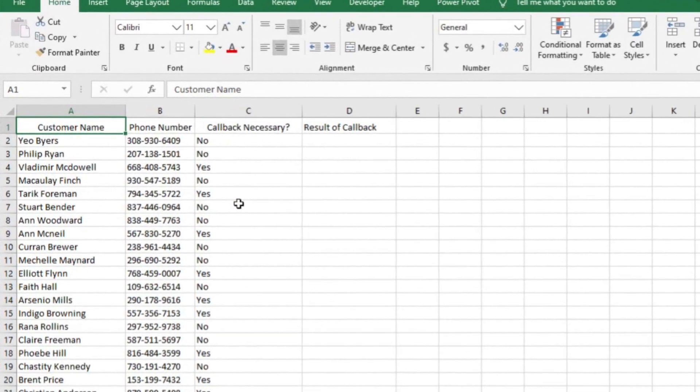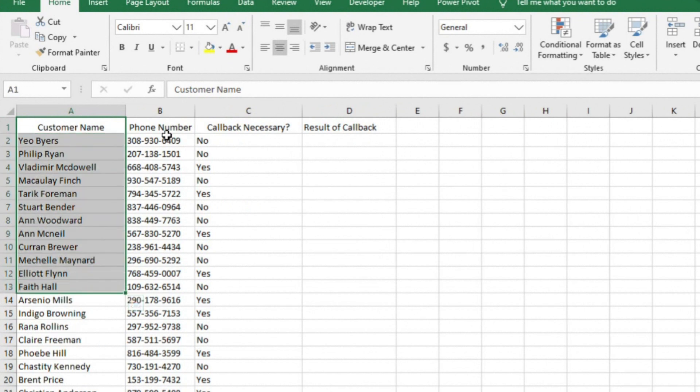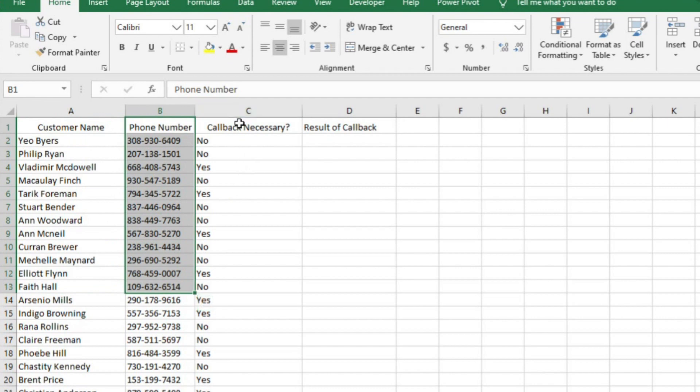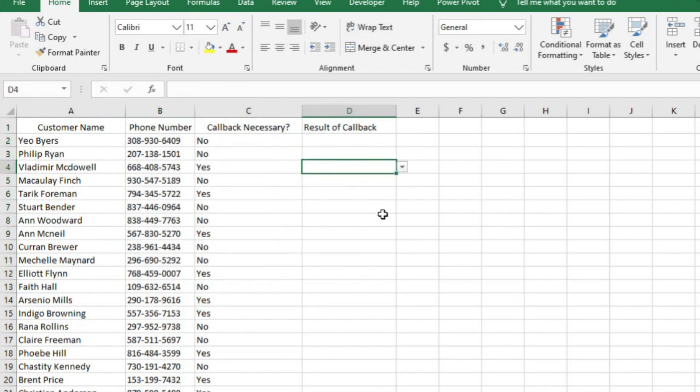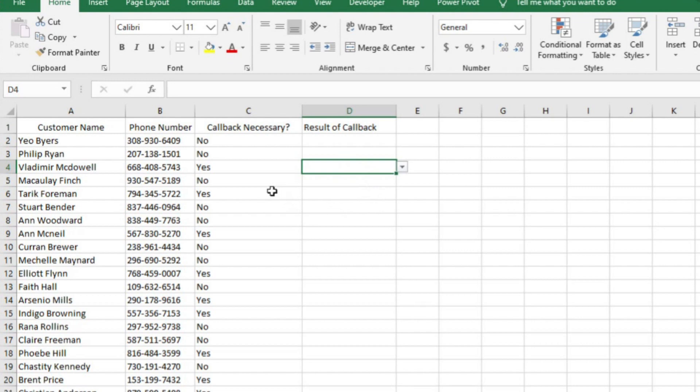So in this example, I have a list of callbacks that my associates need to complete. At the beginning of the day, I have one agent pull voicemail from the night before. They collect a customer's name, their phone number, and then mark whether or not the customer needs a callback in column C. If the customer needs a callback, I want my outbound agents to mark the result of the callback in column D. To make this spreadsheet easy to read, I want to highlight the cells in column D that still need action. For example, Vladimir needs a callback. Until column D is marked as complete, I want D4 to be highlighted red.